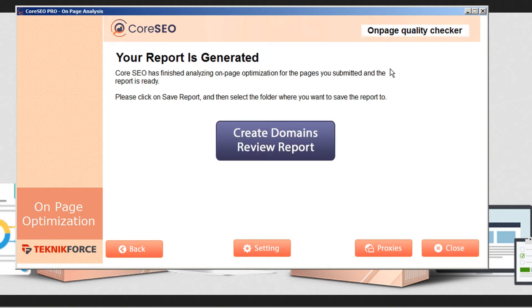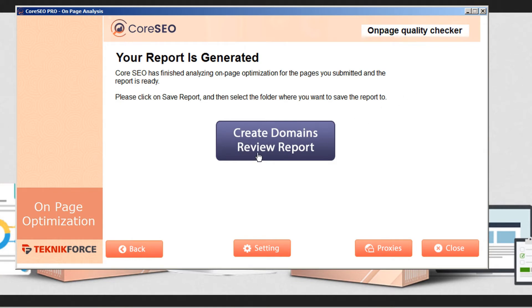Okay, so about one minute later, our report is generated. Core SEO has finished analyzing on-page optimization for the pages we submitted, and the report is ready. So we can just click on this report button.